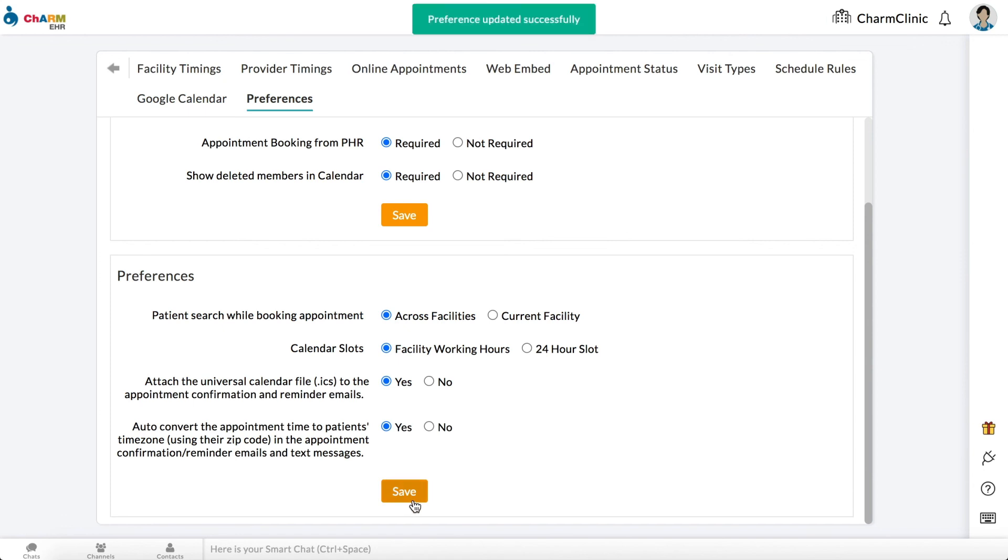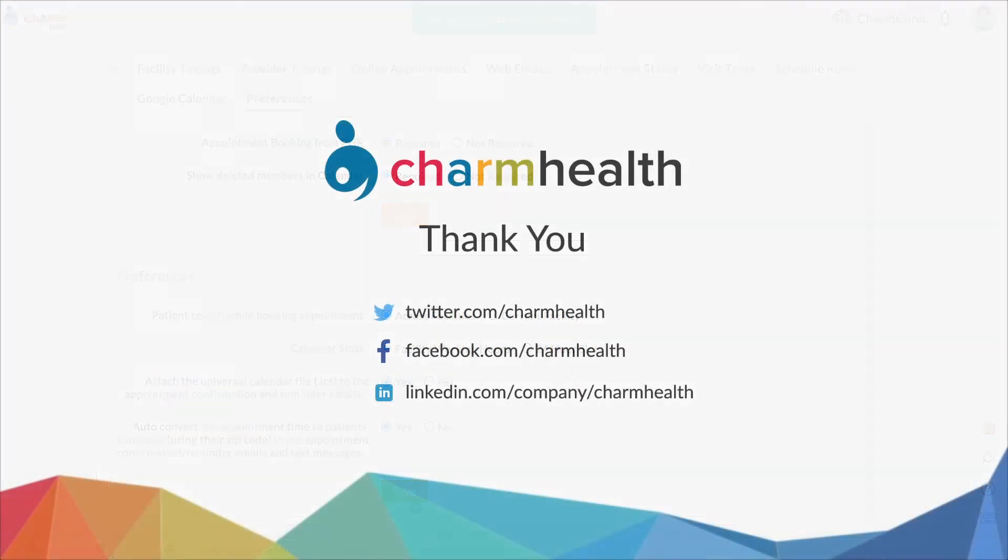Thank you for watching this video. For any help, write an email to support at charmhealth.com. Follow us on our social media for the latest updates.